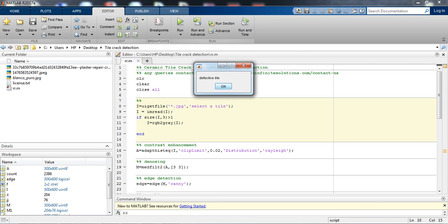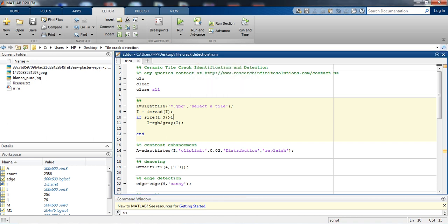So this was the output. Let's come to the implementation part. Basically, this program helps us to detect a crack on a ceramic tile and it also works for rejection.